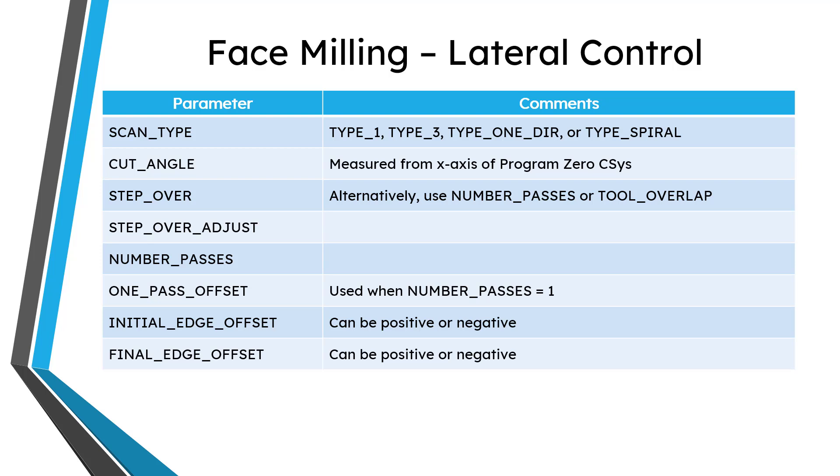I am not going to read through all the different parameters that you have available to you. I just want to make you aware that you have a lot of them. This is something that you should experiment with in order to get the motions that you want. And so here are some of the critical parameters that relate to lateral control. One that I definitely recommend that you investigate is scan type for how sort of like the shape of the motion is going to look. But we've got some other ones like cut angle, step over, step over adjust, number of passes, one pass offset, initial edge offset, and final edge offset.